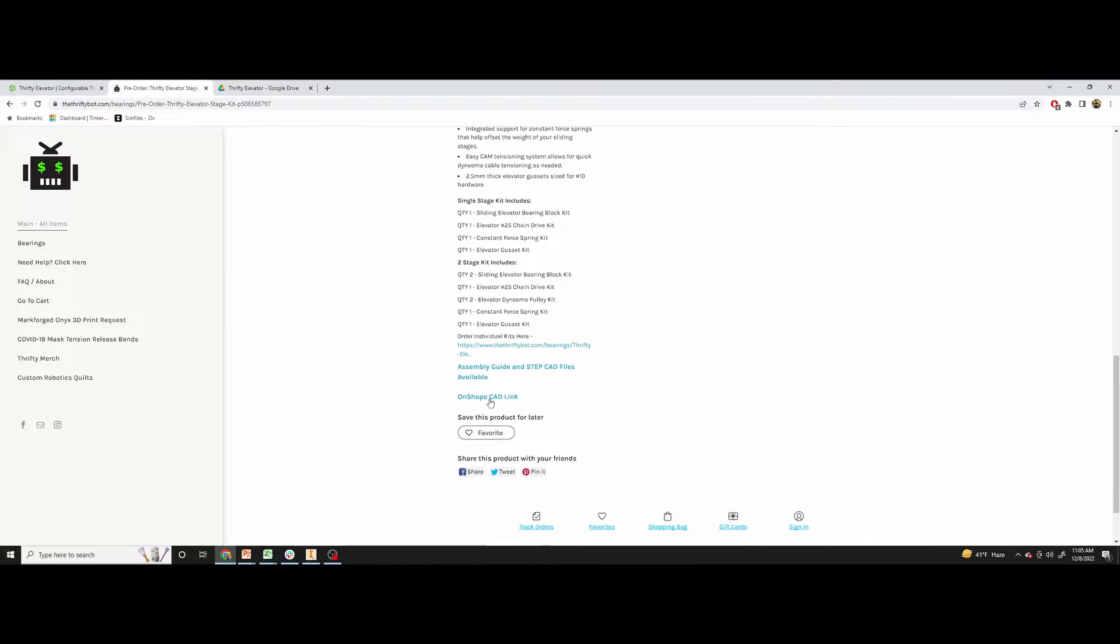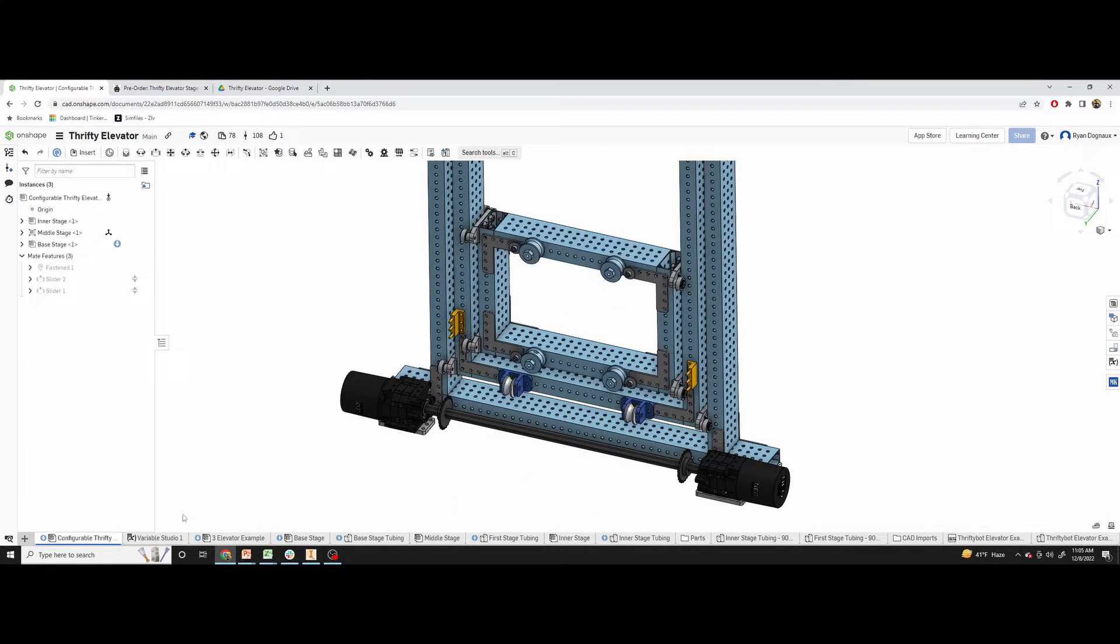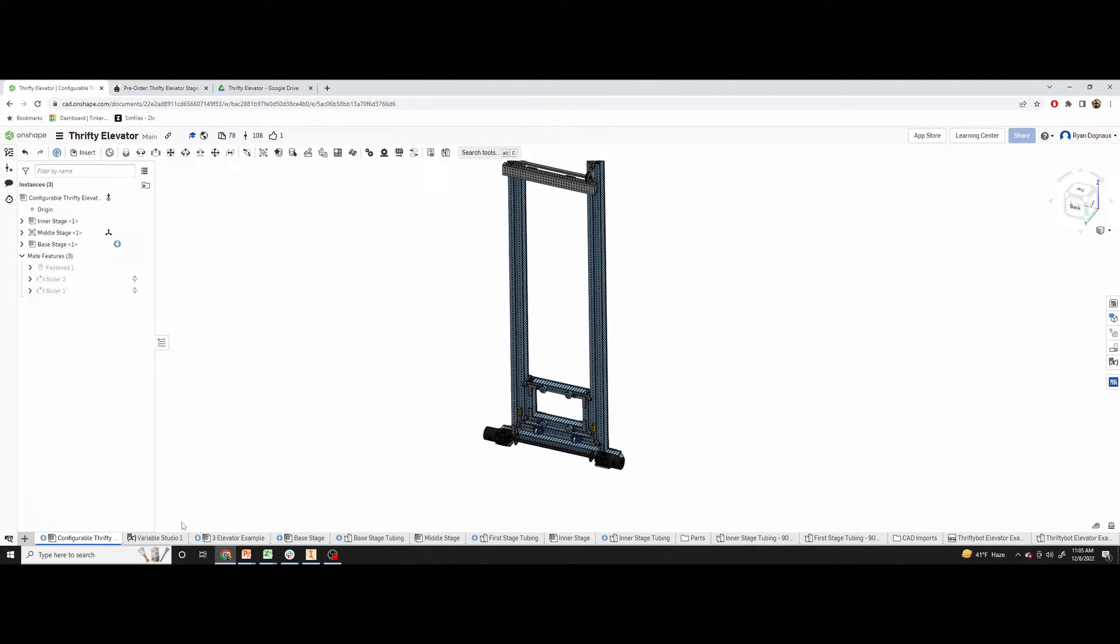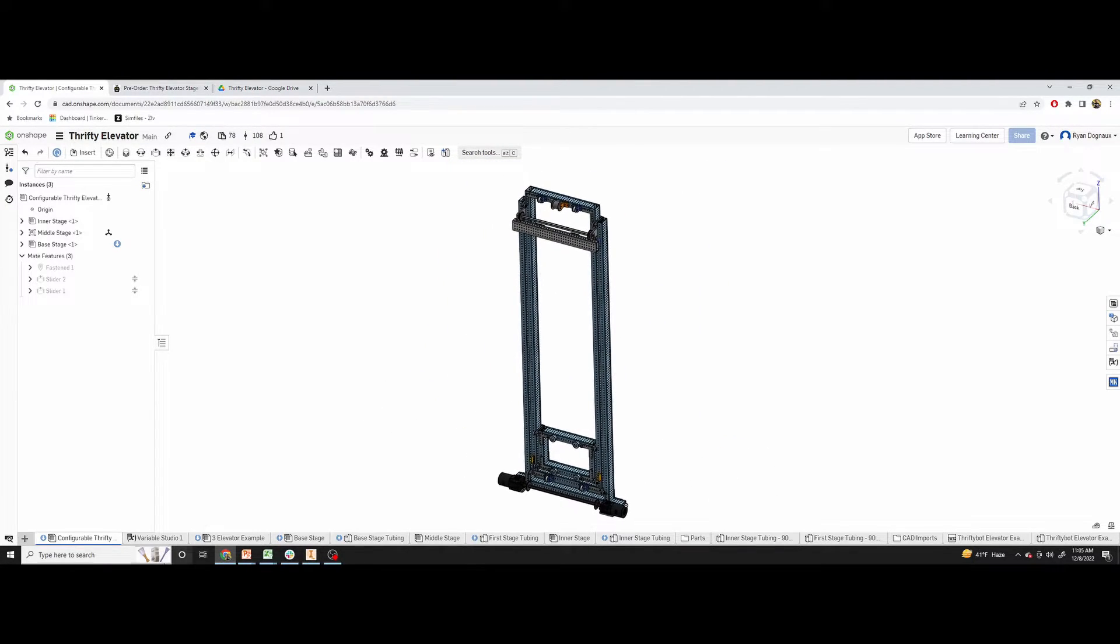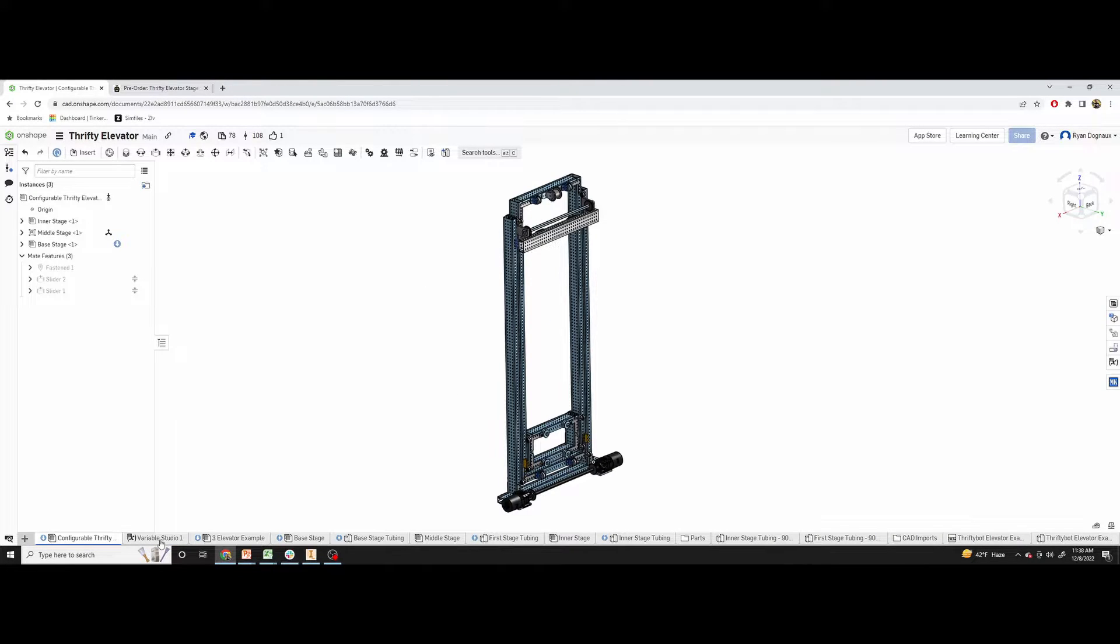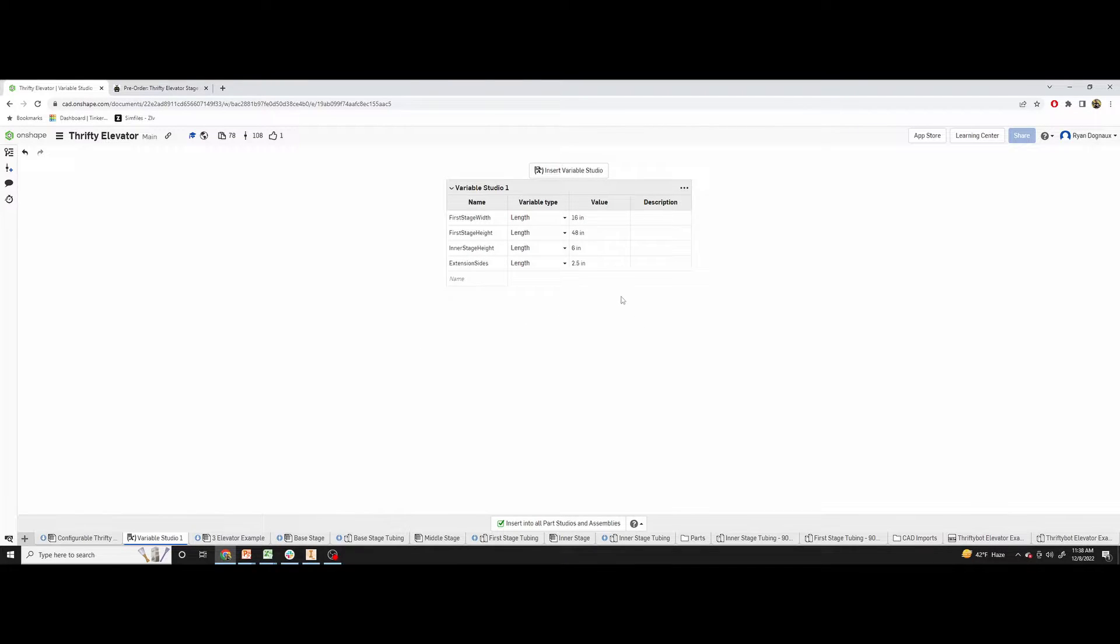There's also an OnShape CAD link. And if you go to the OnShape model, there is a configuration option here in the variable studio. When you use the variable studio, there are four values in here that you can adjust that will automatically scale the thrifty elevator.